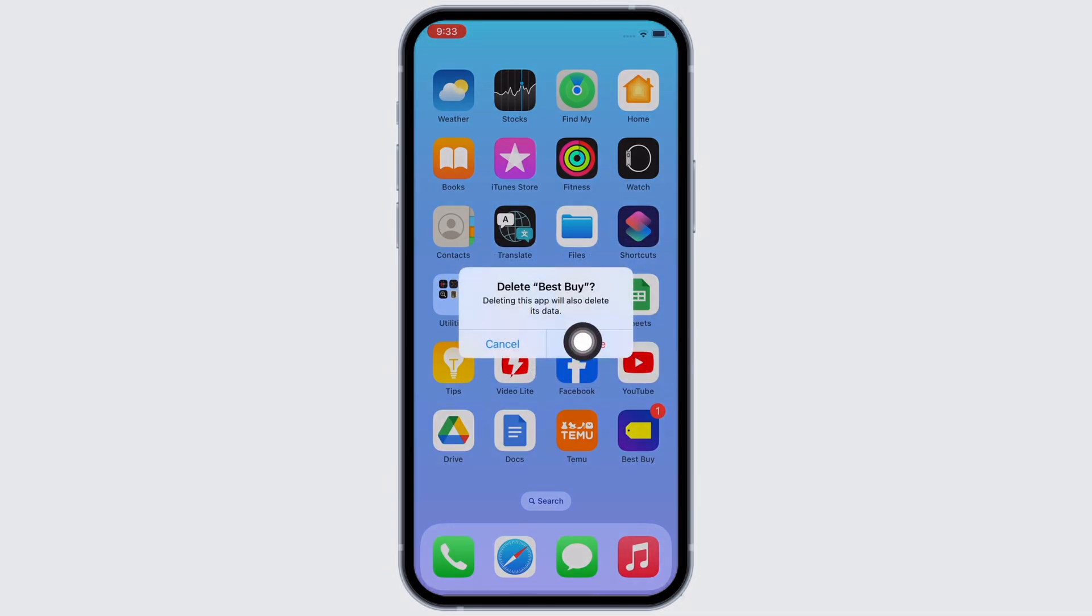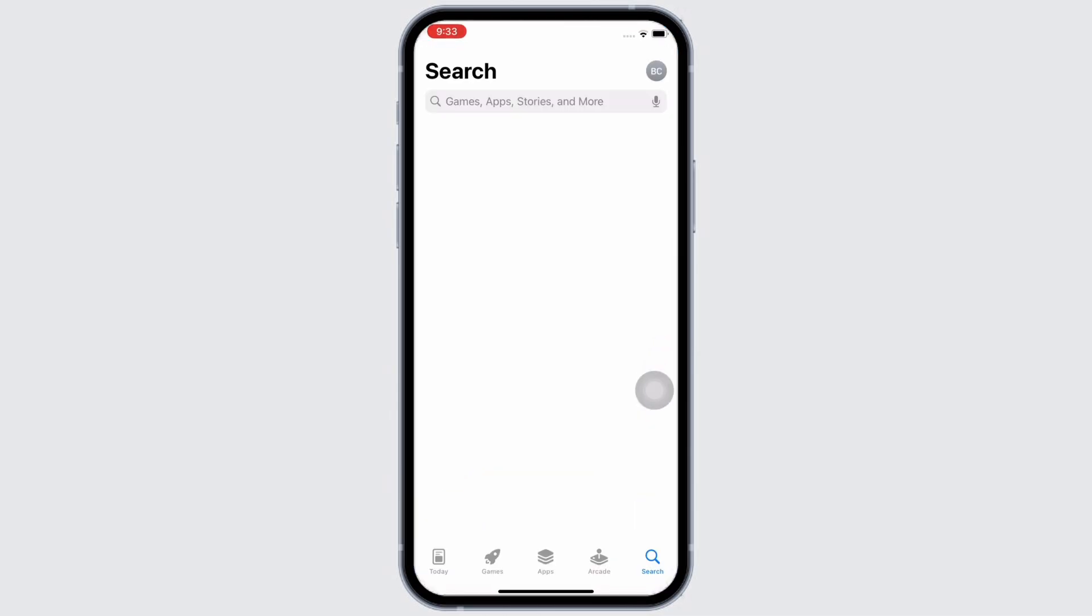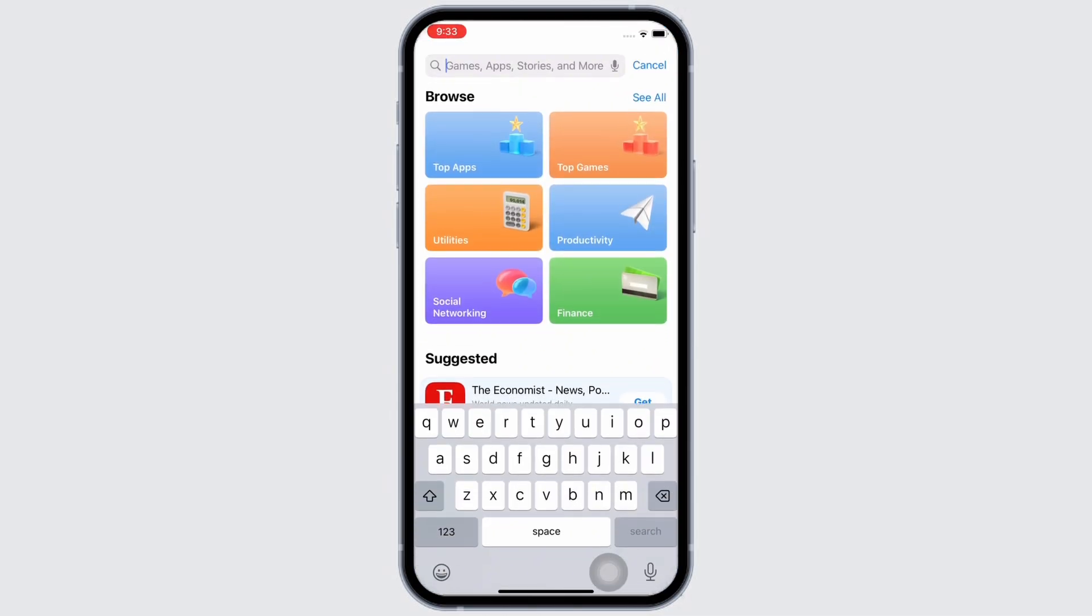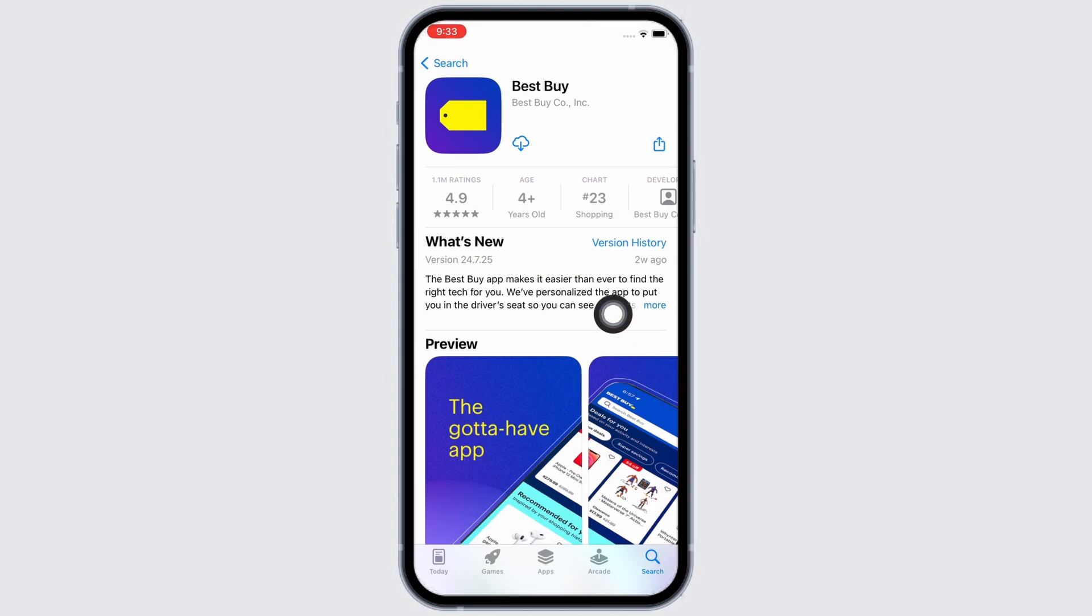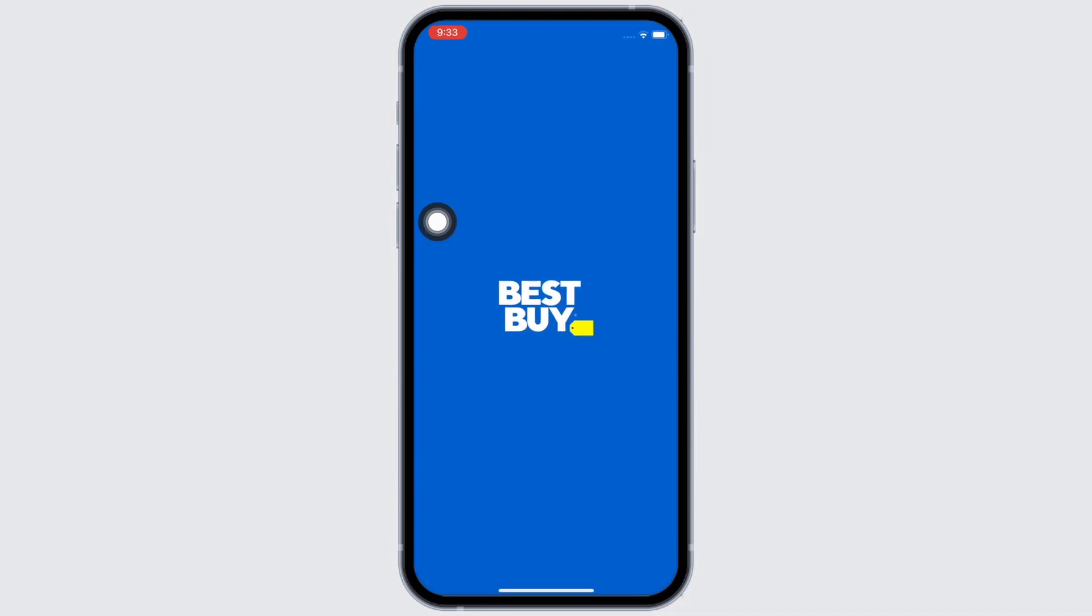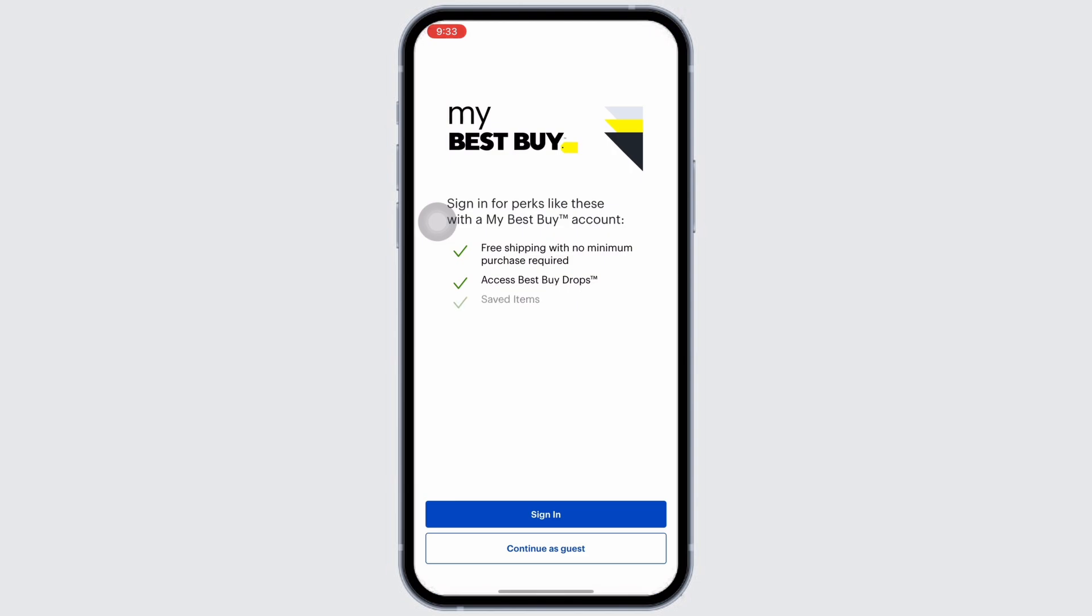Then go ahead and open App Store and tap on the search bar and search for Best Buy and reinstall the application again. Wait for the download to complete and once downloaded, open the application. So this is how you can fix Best Buy application not working.